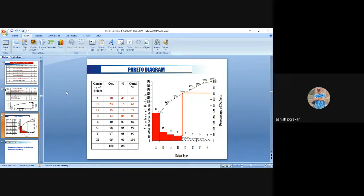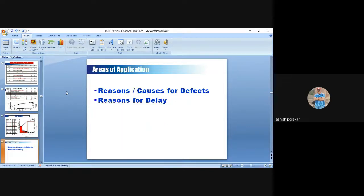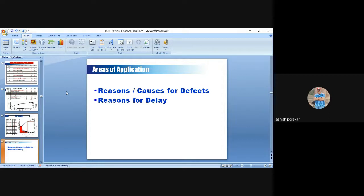From the Pareto analysis, the top four defects causing most of the problems were identified: A (unit surface scars), D (insulators having cracks), G (soldering defect), and B (defective subassembly). After stratification, you do a Pareto analysis to find the top causes — this is how causes are identified.